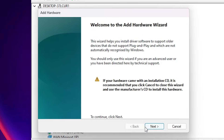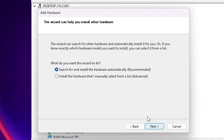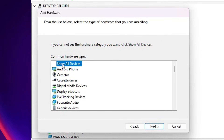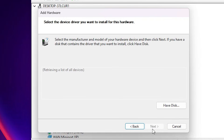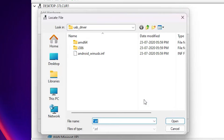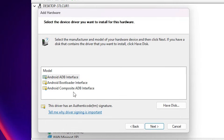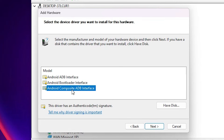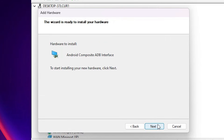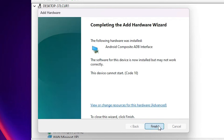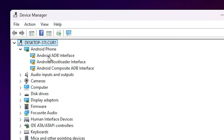Repeat the process once more. Go to Action, click 'Add legacy hardware', click 'Next', select the last option, click 'Next', click 'Show all devices', click 'Next', click 'Have a disk', browse and select the file, click 'Open', click 'OK'. This time select the last option: 'Android composite ADB interface', click 'Next', then click 'Finish'.